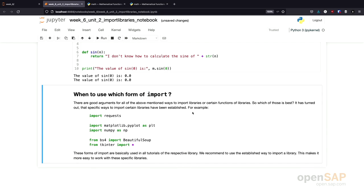What I've shown you so far are different forms of import. And now you could ask the question, when to use what? When do I use, for example, a plain import? When would I use an import with an alias defined? And when would I import, for example, just parts of a library? So, that's a good question.